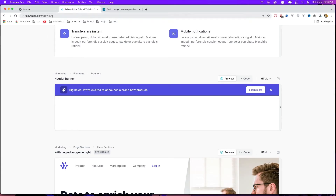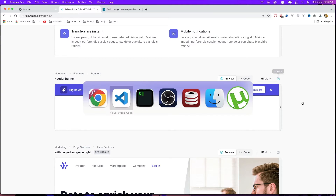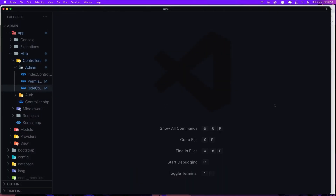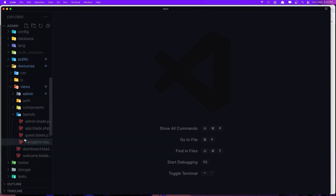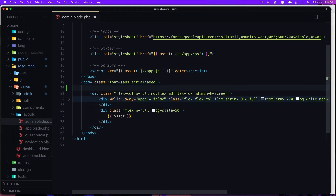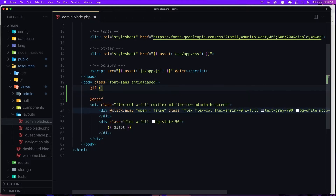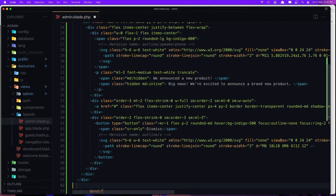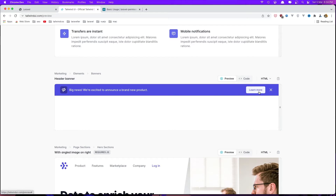Next is to show the banner when we make changes and hide it with Alpine.js. I searched on tailwindui.com and found an example — let's copy this one. I'm going to add it in resources/views/layouts/admin layout, right here. First I'm going to check if the session has a message and paste that in.